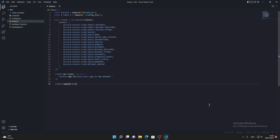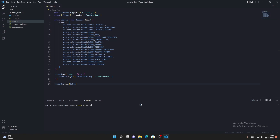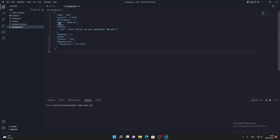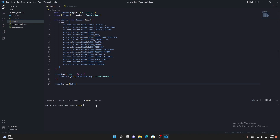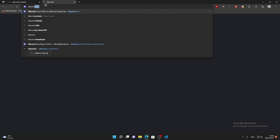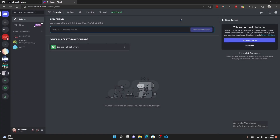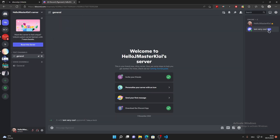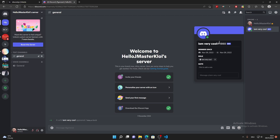Now open the terminal in VS Code and type node index.js to run the bot. You can also go into package.json — if the main file is index.js, you can just type node dot. Wait a moment and it will log something like 'I'm very cool#1234 is now online'. If you check Discord and go to your server, you'll see the bot is now online.